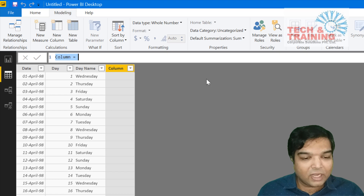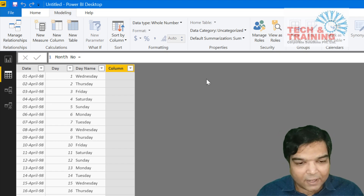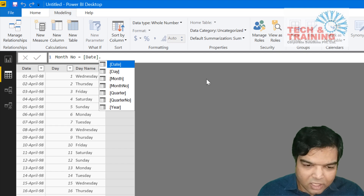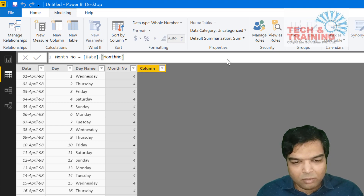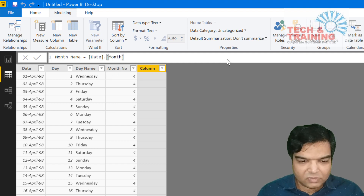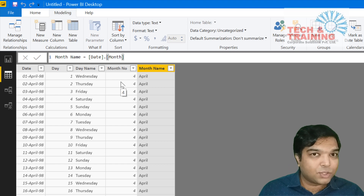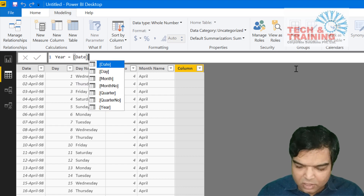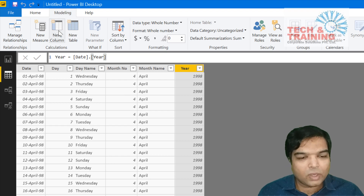Now let's calculate month. I use a slightly different method in Power BI: I open the square bracket, select the date column, type dot, then Month Number, and press Enter — this gives me all the month numbers. For month name, I use Date.Month.MonthName and press Enter, giving April, May, June, and so on. Similarly, I'll add Year = [Date].Year.